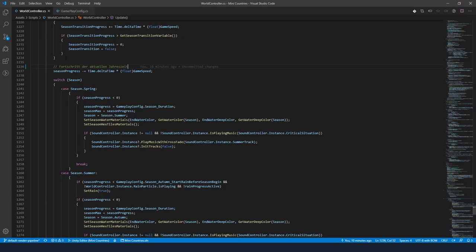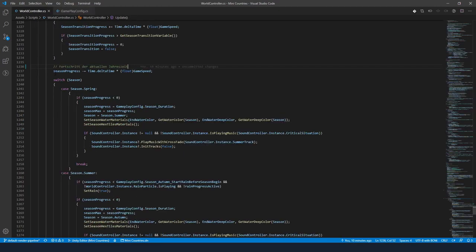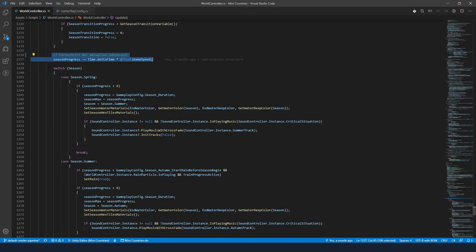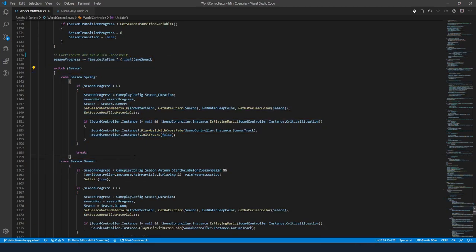Next I set up the code system for the season handling. Each season has the same length so what I actually needed was just creating a progress timer which starts by the value of the season duration and will be decreased until the time has reached zero to switch the season. Then I set the new season and reset the timer to the season duration back and that's it.